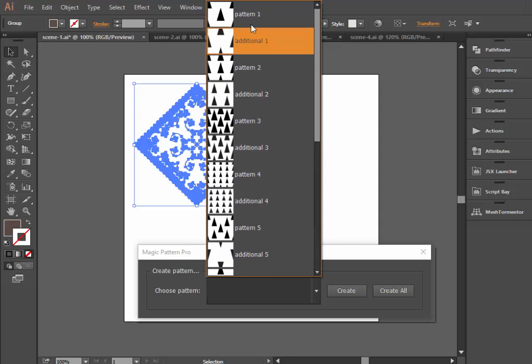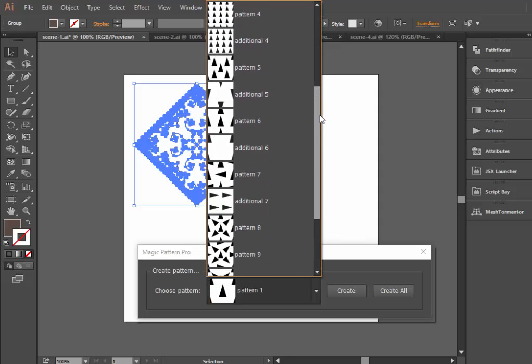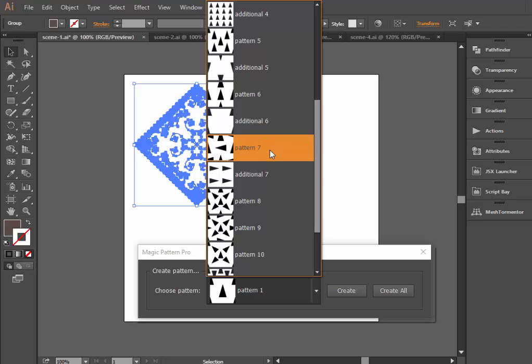There are 20 possible templates in the Magic Pattern Pro 2.0, including additional templates for the first seven.